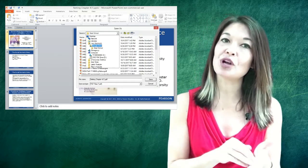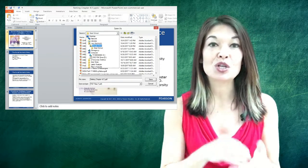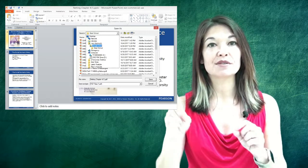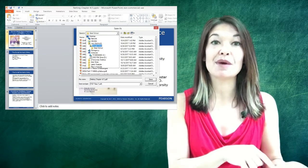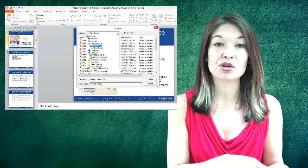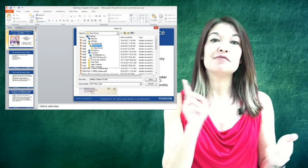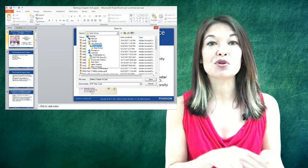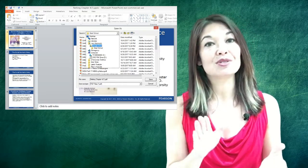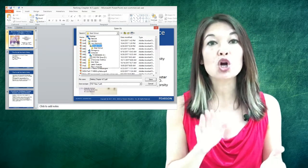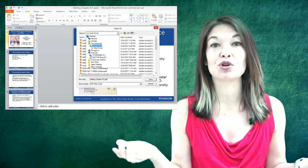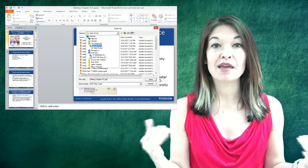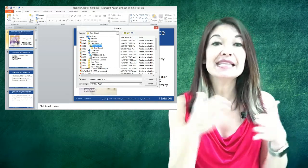I have Google Drive for PC installed on my computer which syncs files from Google Drive down to my local computer. This software created a folder on my computer called Google Drive that I can use to save or open files just like any other folder on my computer, and the great thing is that anything that I put in there syncs to my cloud Google Drive account.